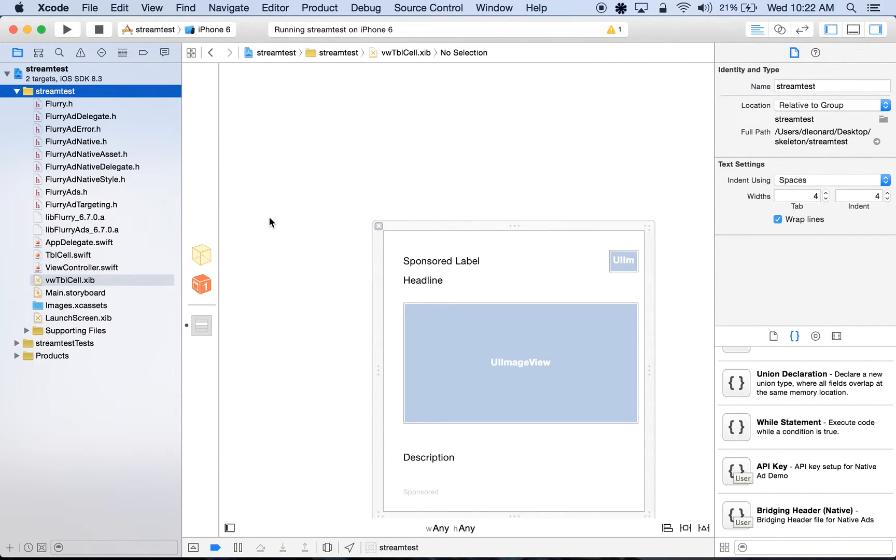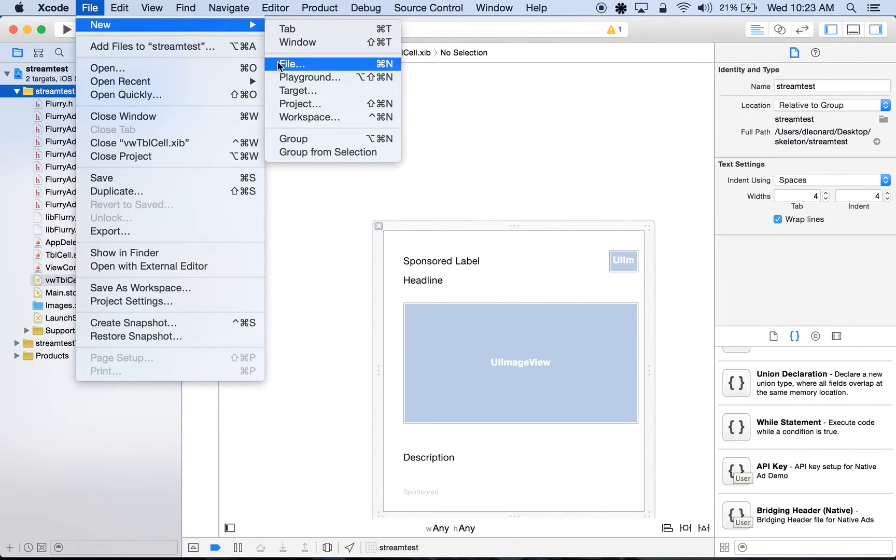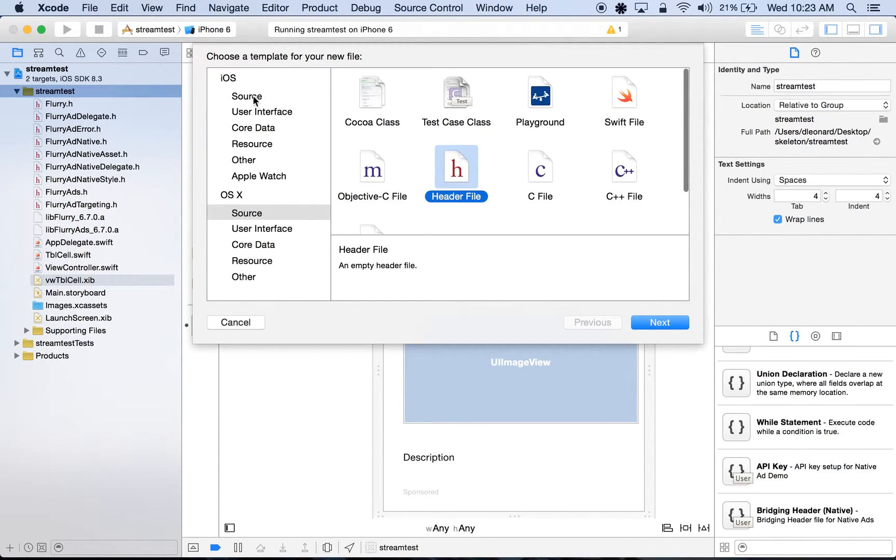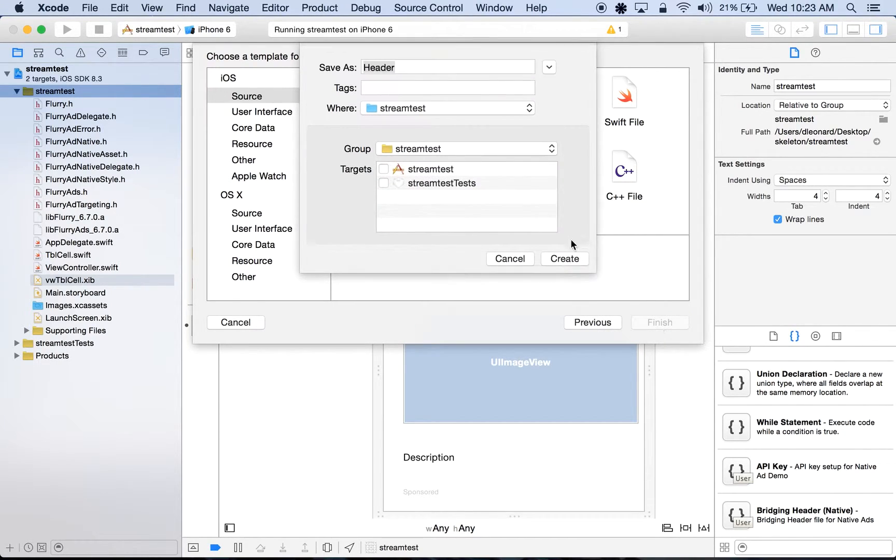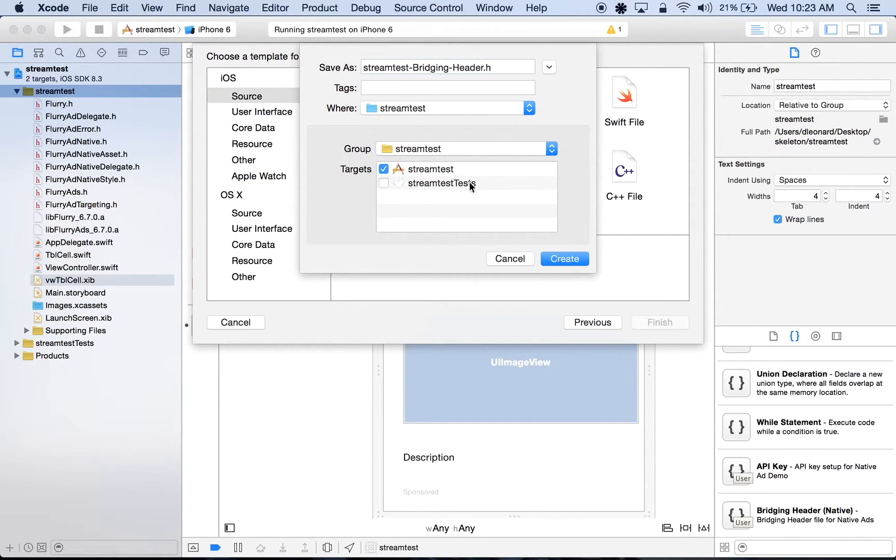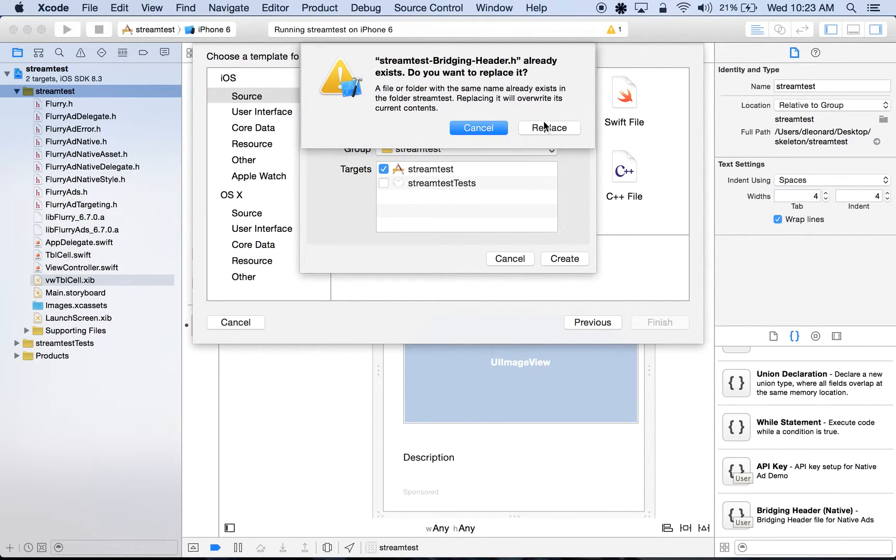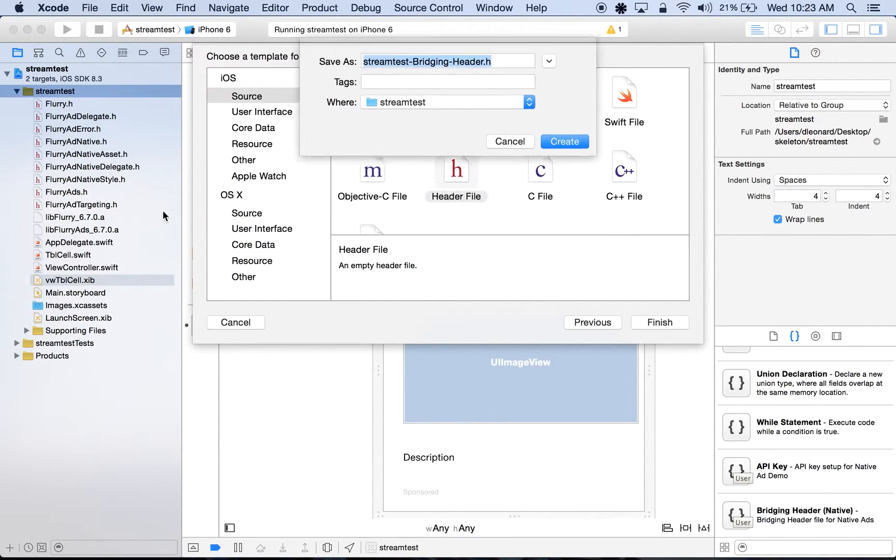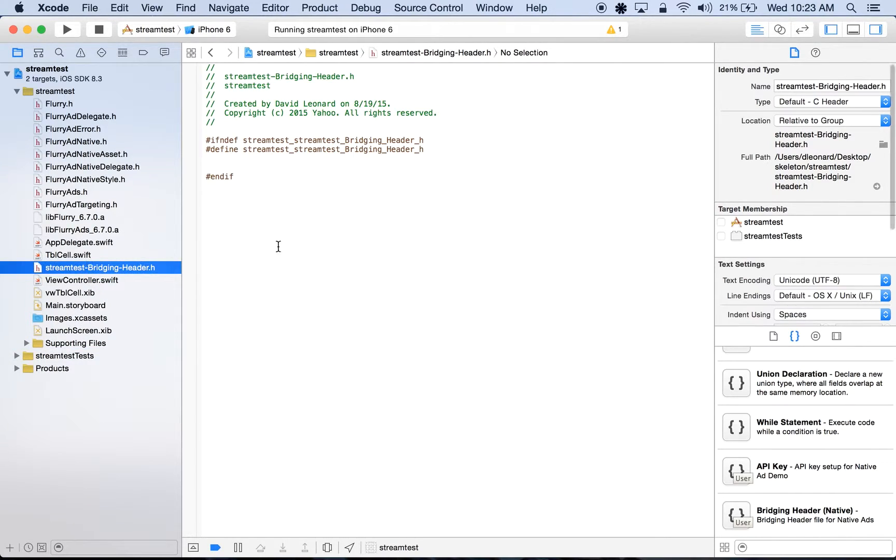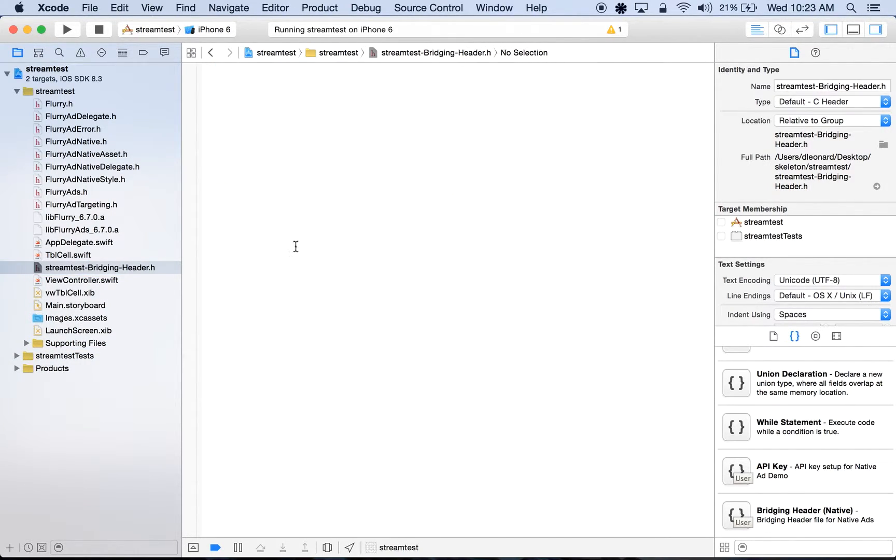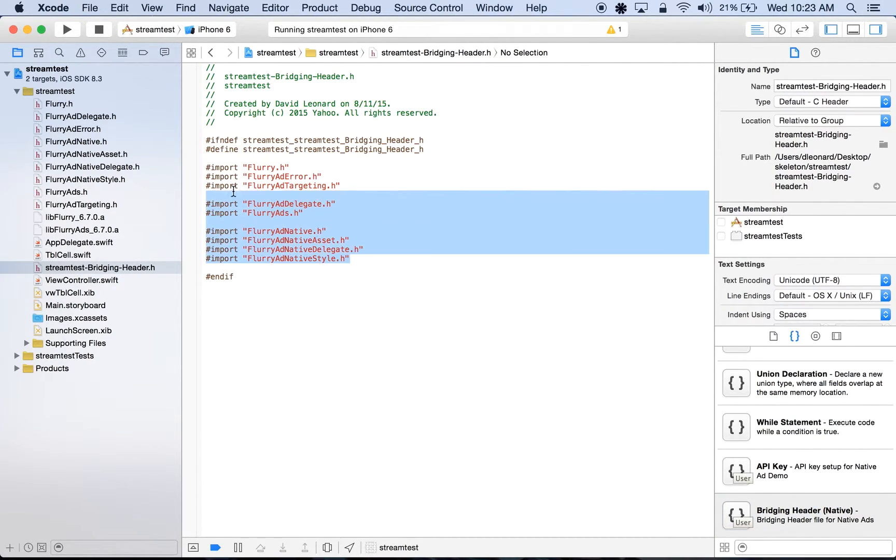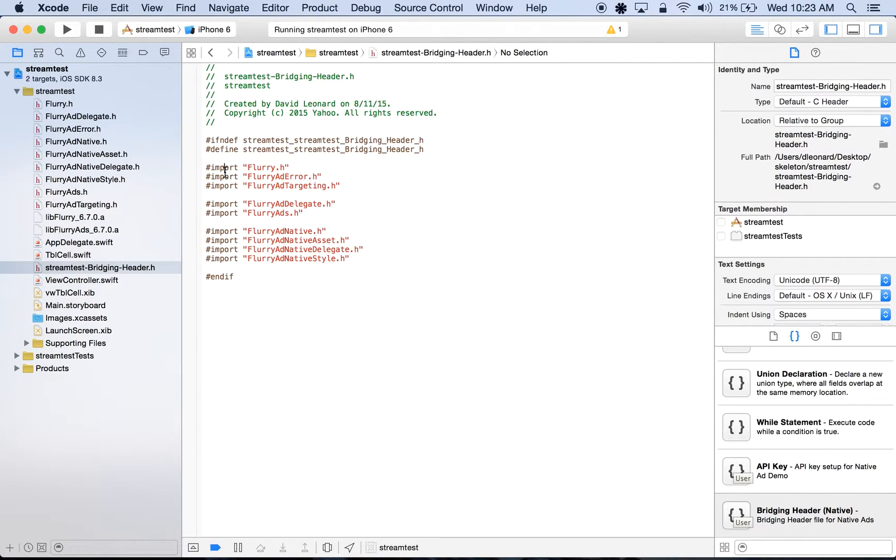Next up, we'll create an Objective-C bridging header file in order to use the Flurry SDK. We'll go to File, New, File. Under iOS Source, we'll click Header File, and click Next. And here I'll name it StreamTest-BridgingHeader.h, where StreamTest is the name of this app, and I'll check StreamTest under Targets. Go ahead and save it, and in this bridging header file, we'll import any of the Flurry header files we dragged in earlier, and I'll use a code snippet for brevity. So here are our Flurry SDK files.